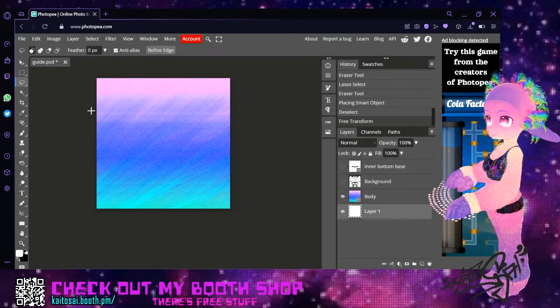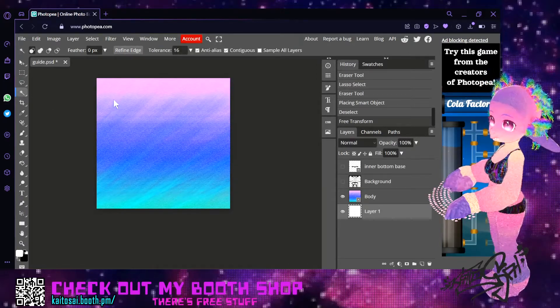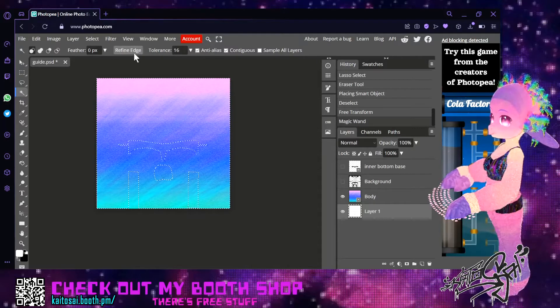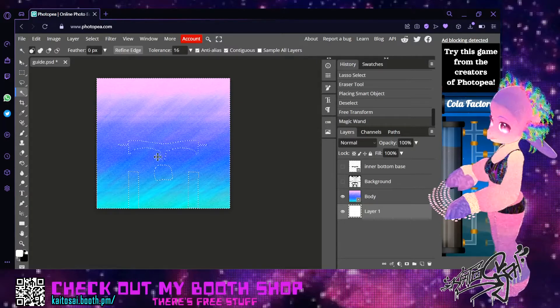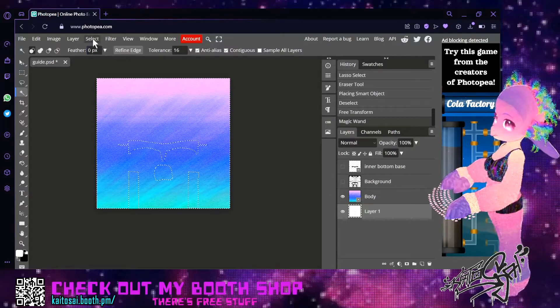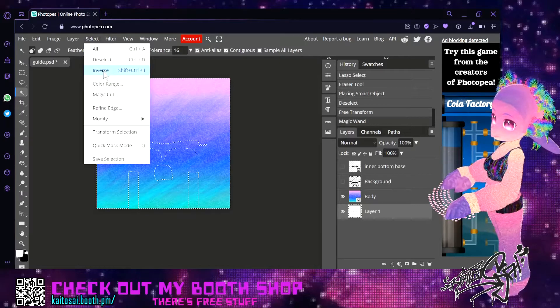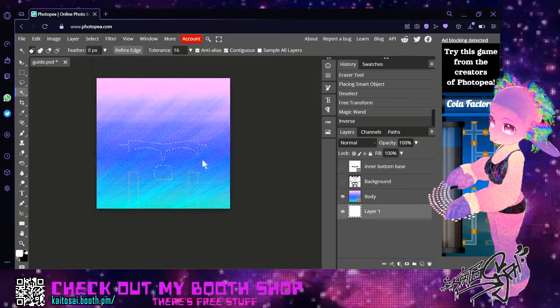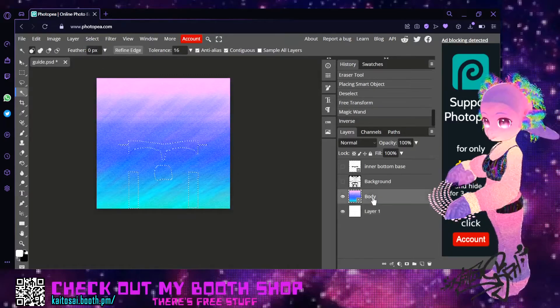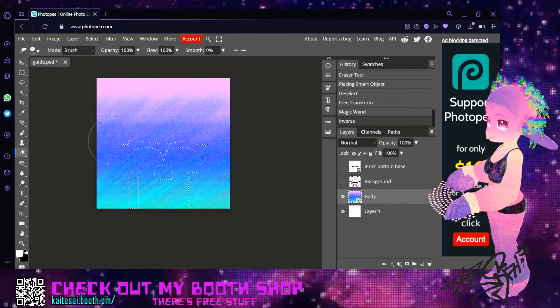You go back to your mask layer and again with the magic wand and you just click in an area. And now you have everything selected except for what you want. So you go to inverse and now you have everything selected that you want. Go back to the body and erase that part.